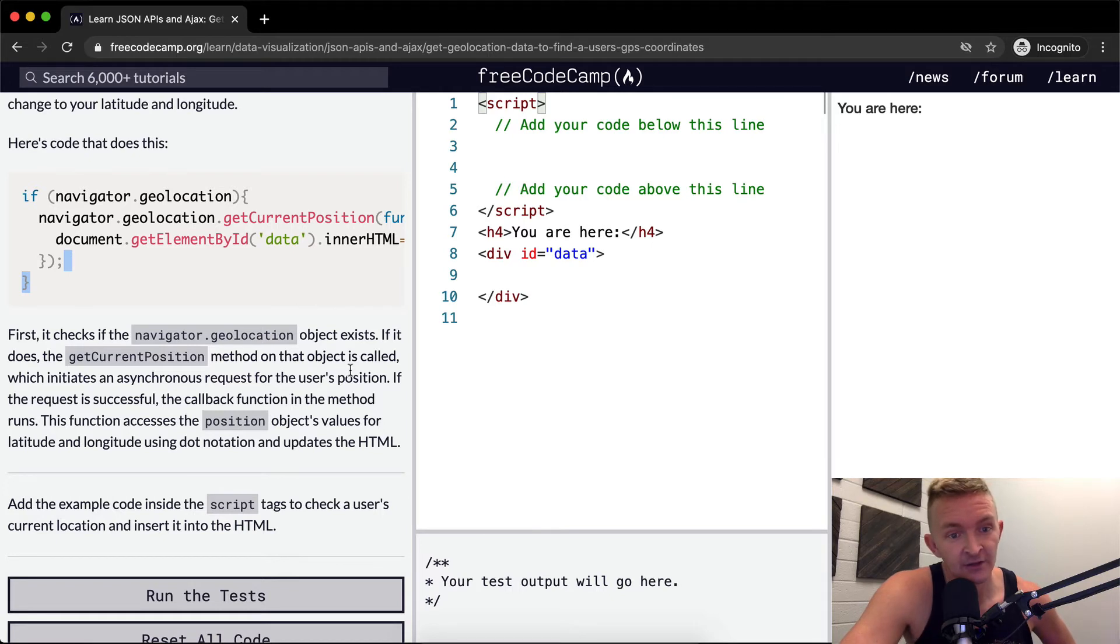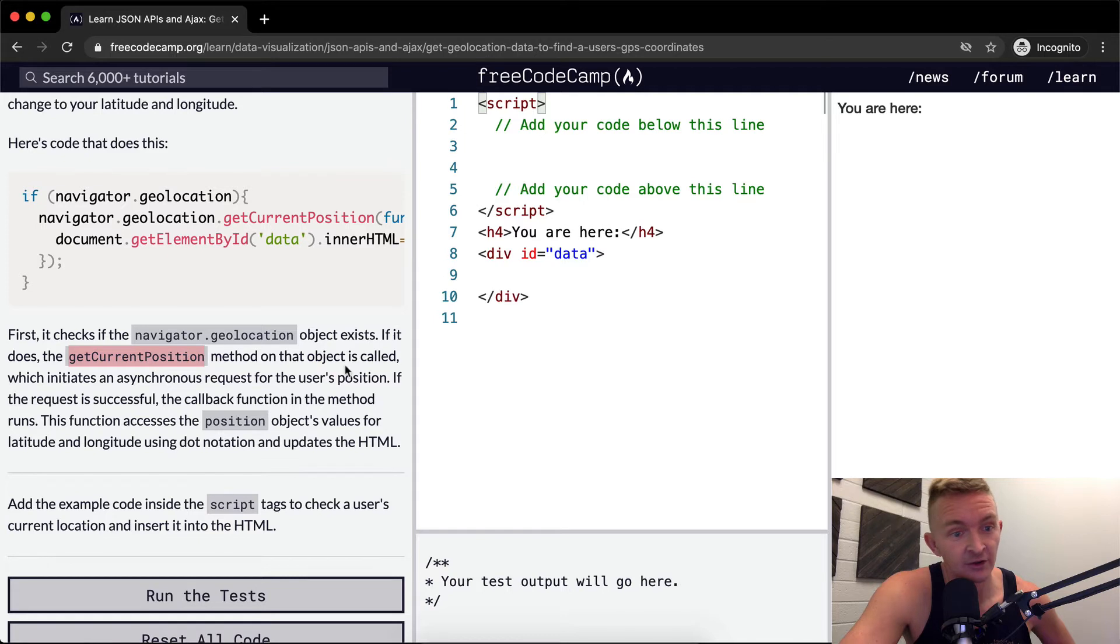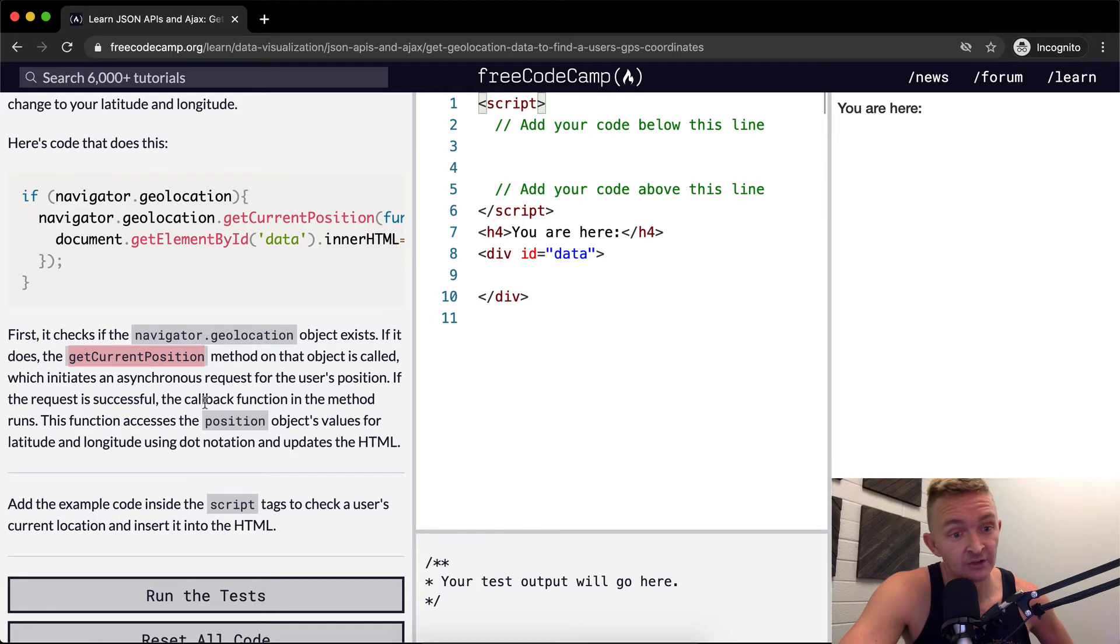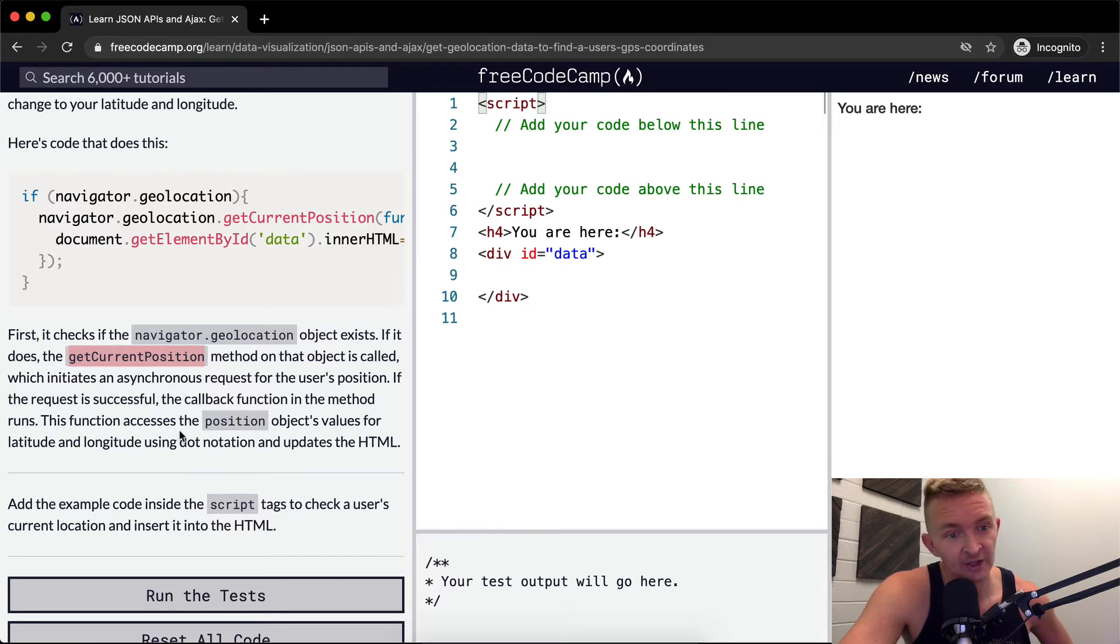If it does, the getCurrentPosition method is called which initiates an asynchronous request to the user's position. If the request is successful the callback function in the method runs. This function accesses the position object for the latitude.